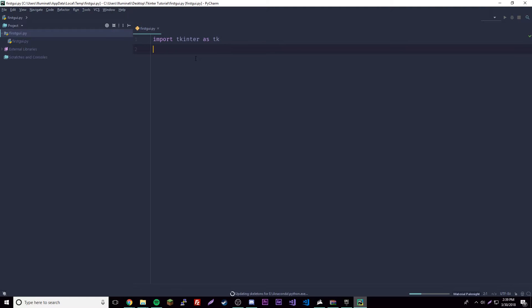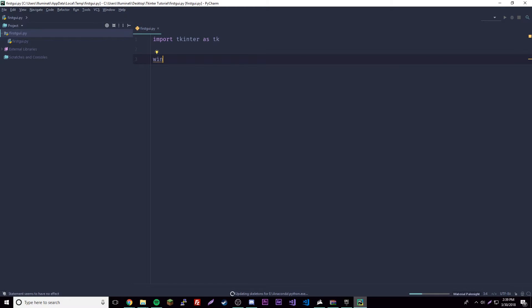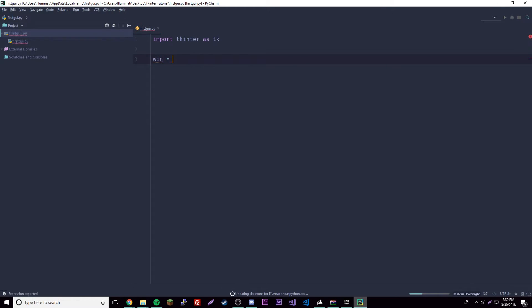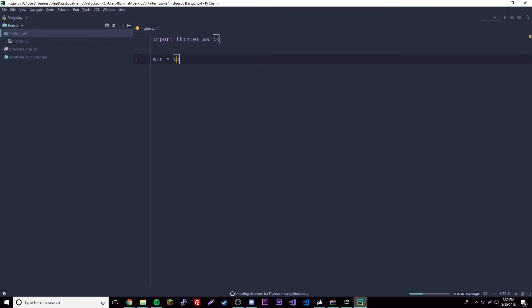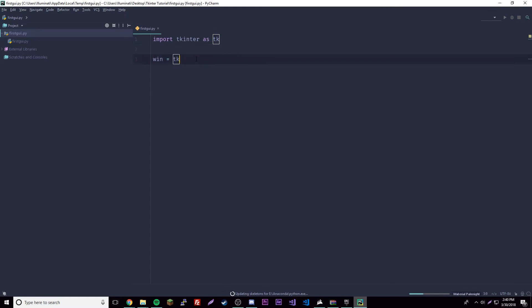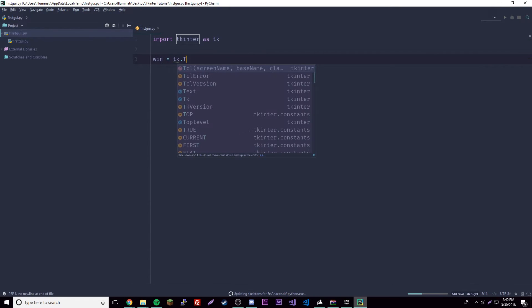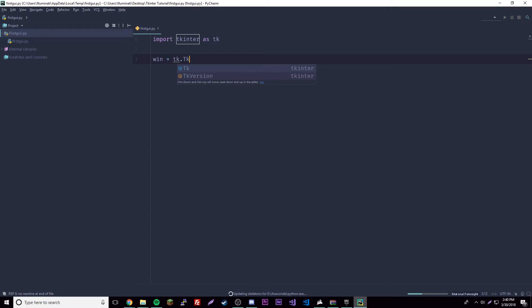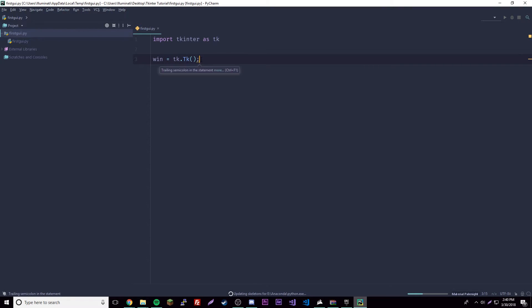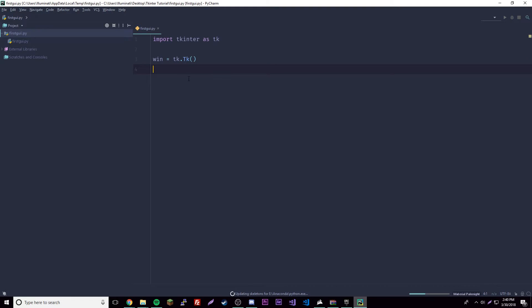Now we can get to some juicy coding. Let's create a window, our first GUI window. To do that we need to initialize TK itself, so we do TK.TK(). That comes from the TK library. That creates our window and we can leave that empty for now.